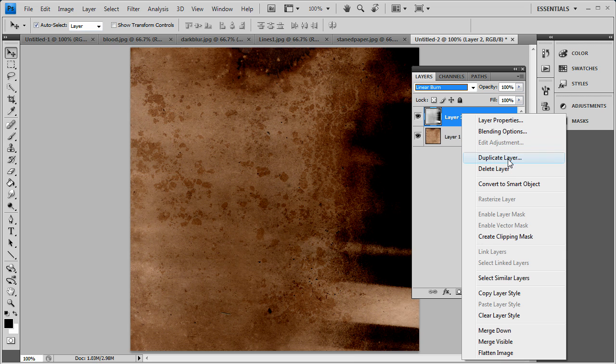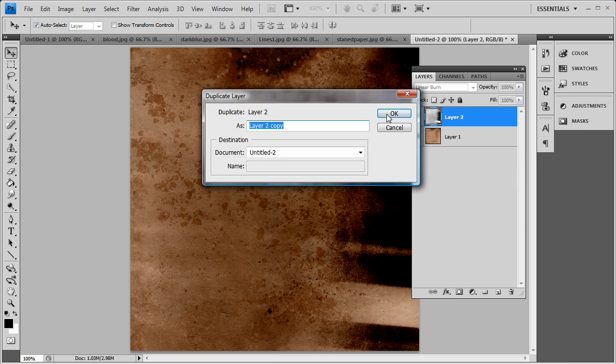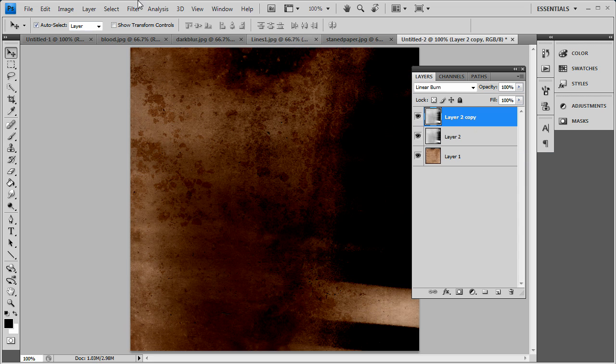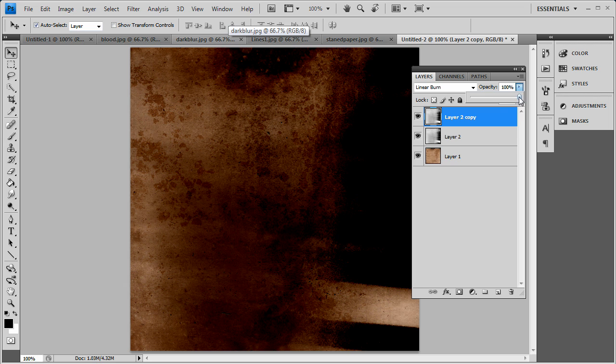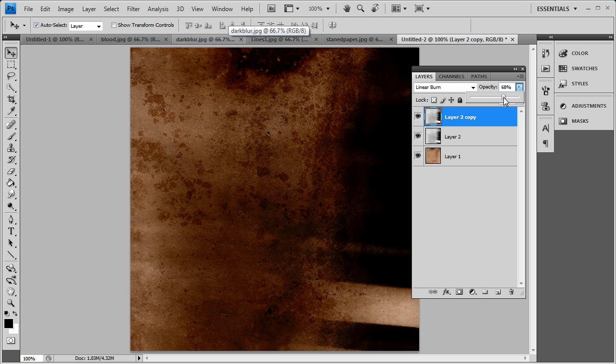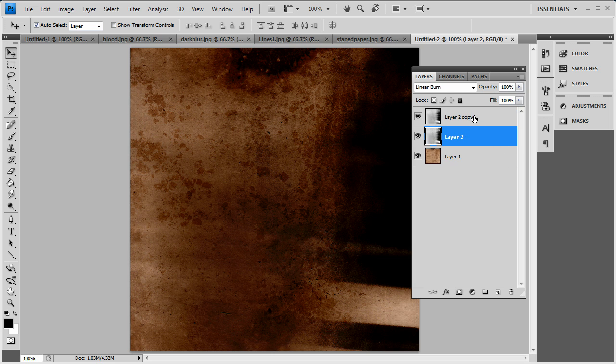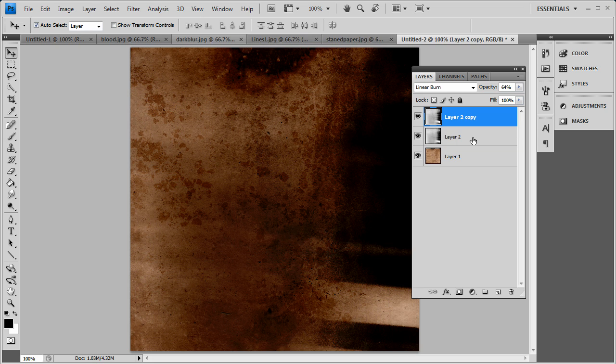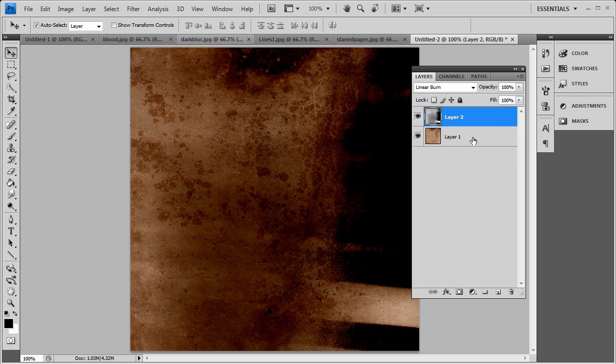You can also duplicate it, and then it burns it in a little bit more. Bring down the opacity a bit. And you can merge those two layers together. So I did that now.